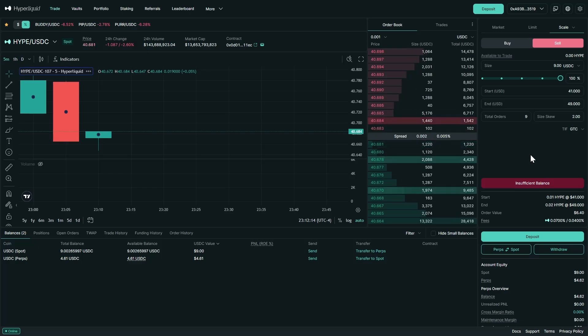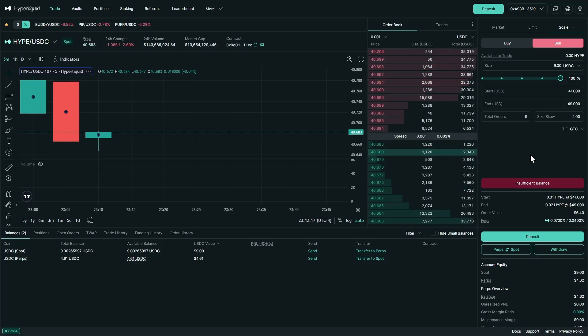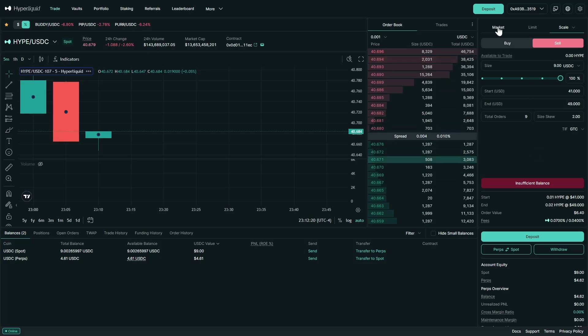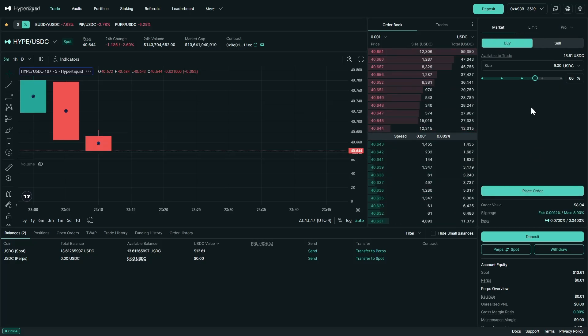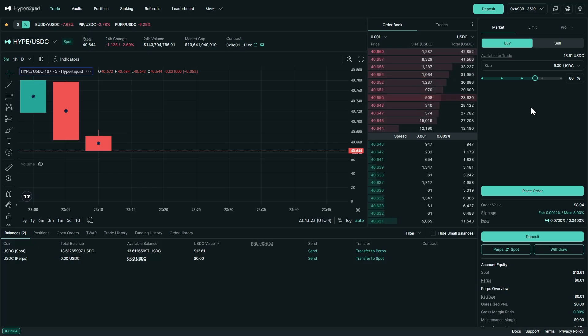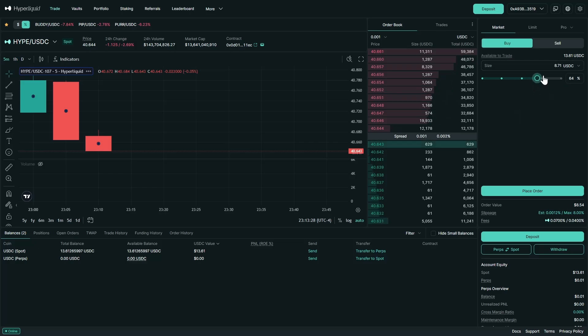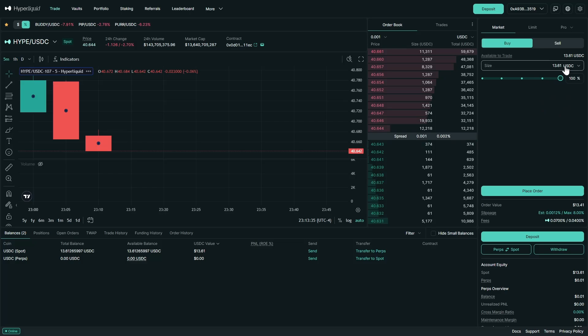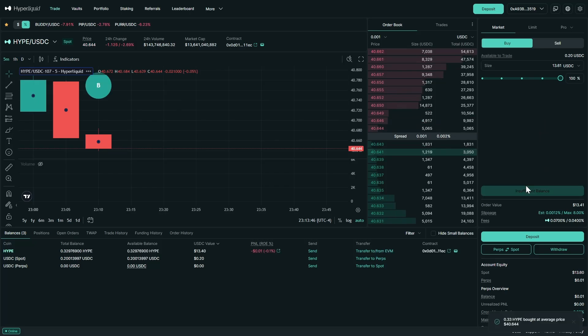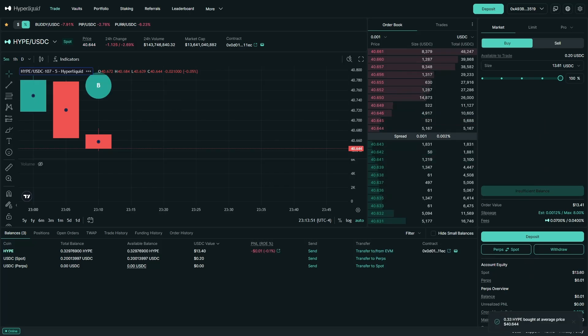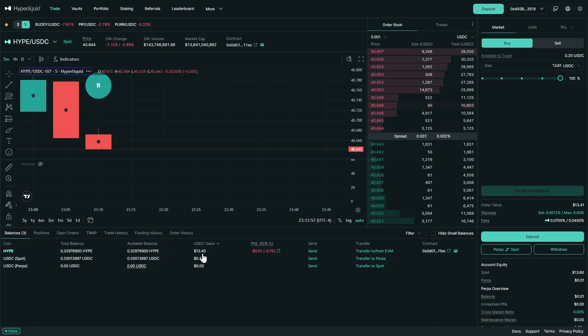So now that we understand the different spot orders we can make on Hyperliquid, let's go ahead and make a market buy. Now the minimum amount that you can make a spot purchase with on Hyperliquid is 10 USDC. So I just sent a little bit more to my account so we can make this order. So the full order size is now 13.61. We are making a market buy for the hype token. Let's place our order. We can see we bought 0.33 of hype at 40.644.